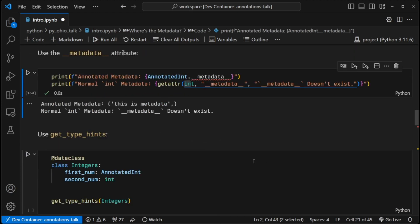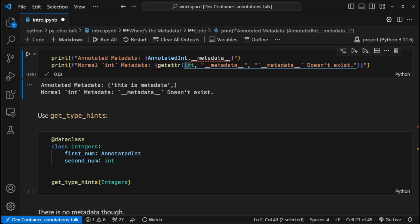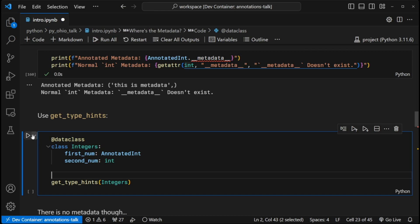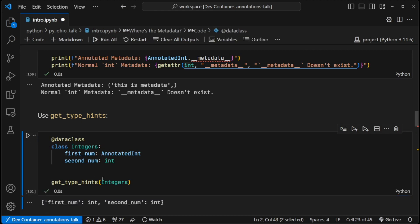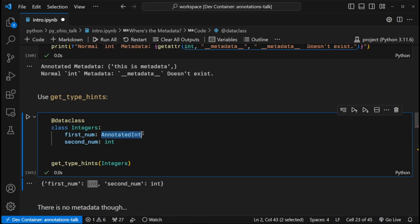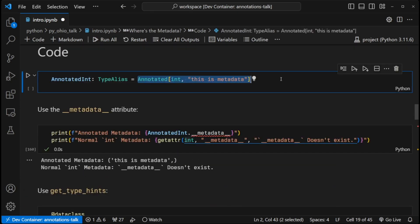So the other way or another way that we can use to get the metadata is through the get_type_hints function. This is available through the typing module and it has to be used on a function, a method, a module or a class. And what this returns is a dictionary where the keys are the parameter names, like first_num and second_num here in this case. And then the values are the type. So if we hit play here, we see that both of them are integers, even though this one is using an annotated type up here.